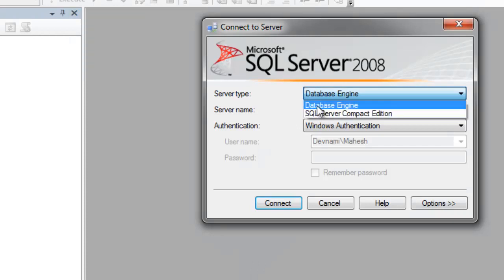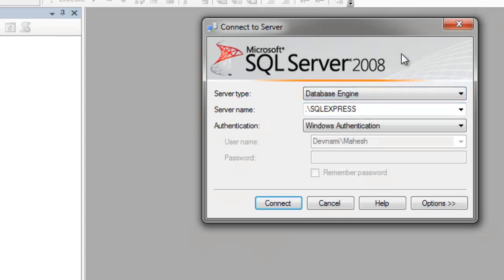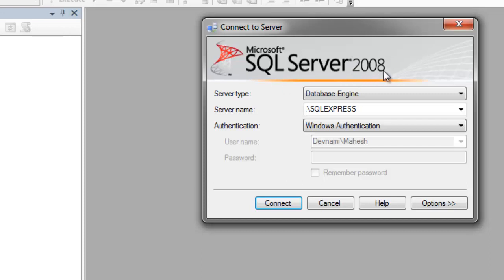When you choose Database Engine, you will be connected to SQL Server Edition installed on your system. For me it is SQL Server 2008. If you're watching this in 2015 or 2016, it could be 2014 or a more recent version of SQL Server.